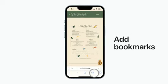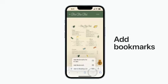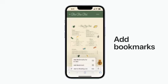If you touch and hold the Bookmarks button in the toolbar, you'll see options to add a bookmark for all open tabs or just your current tab, or to add the page to your reading list.